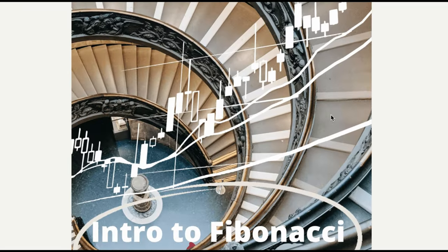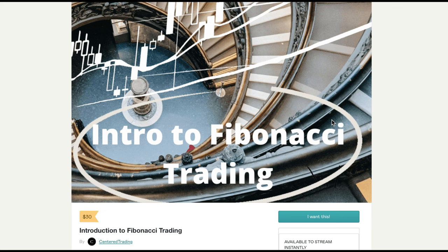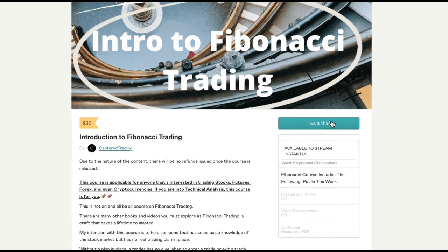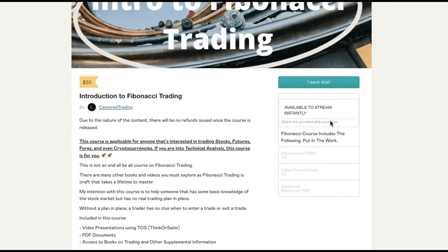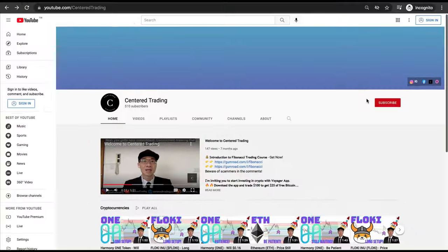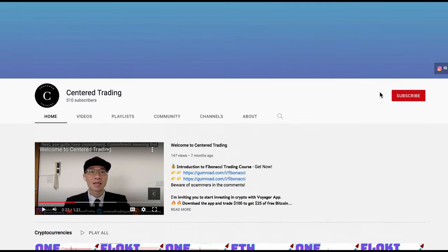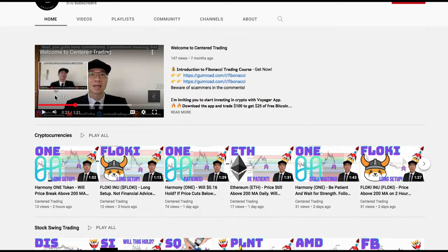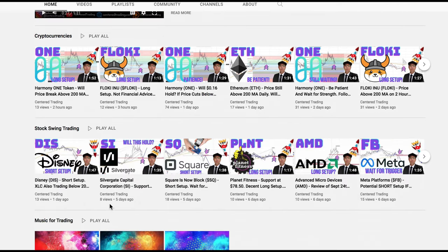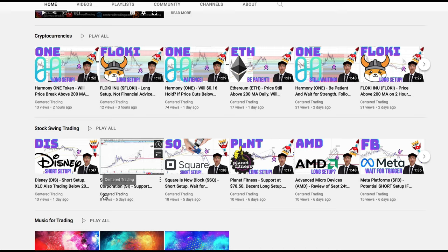If you'd like to learn how to find high probability setups using Fibonacci analysis, check out my course in the description below. If you haven't subscribed to our channel, subscribe now and hit that notification button. Our first goal is a thousand subs. We go over cryptocurrencies as well as US equities — love to hear from you in the comments area.